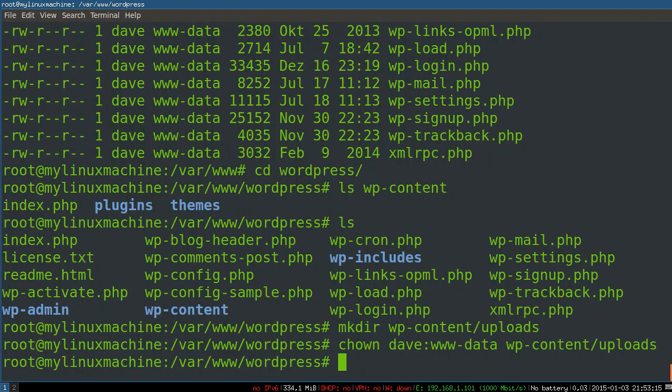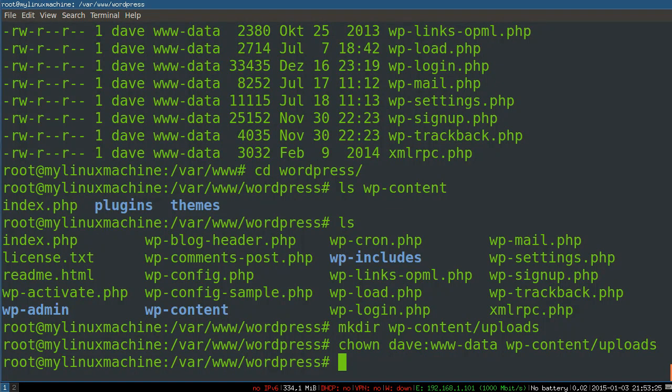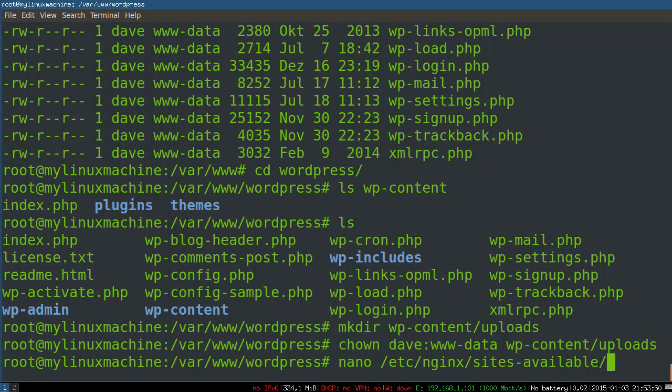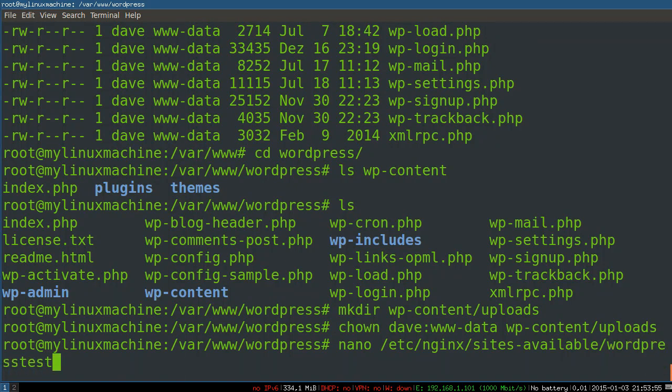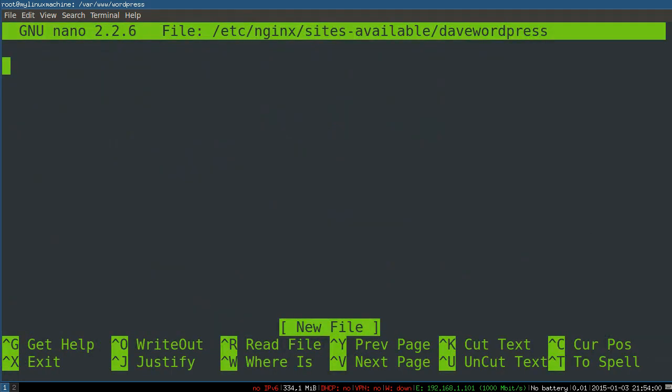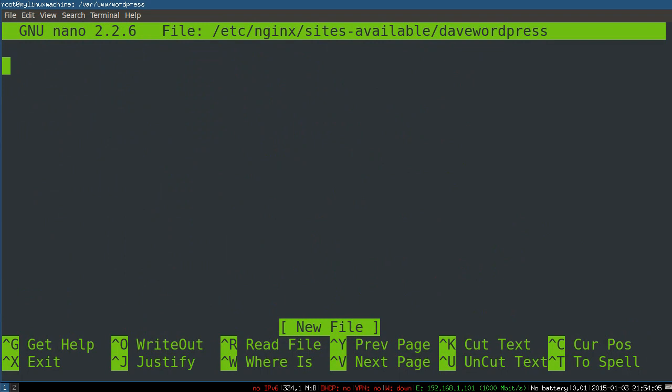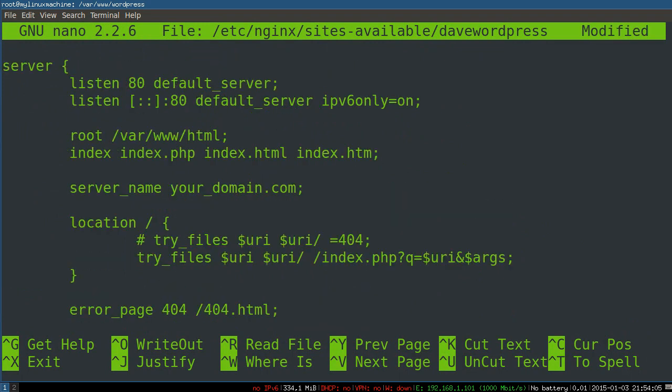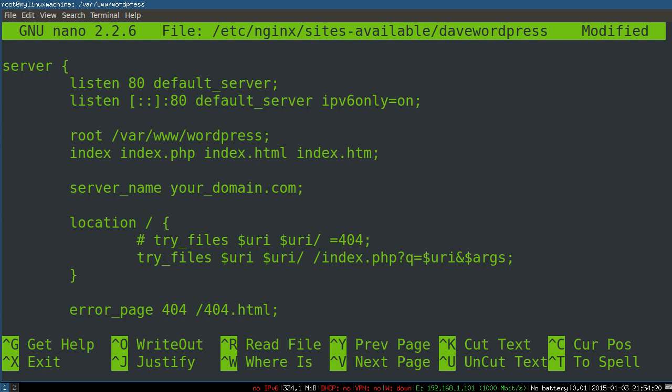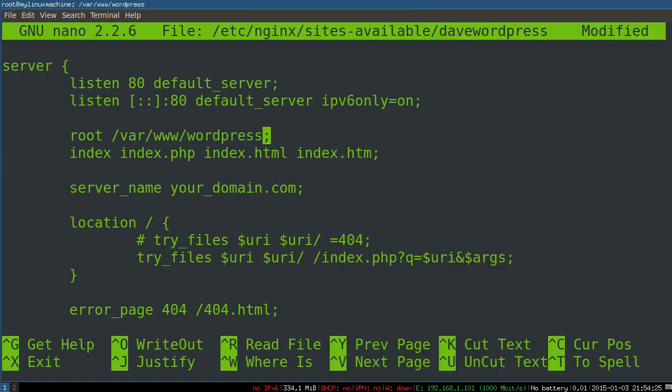Now we just need the Nginx config, which I will paste for you in the video description here. But basically what we're going to do is create a new file, sites available, and we'll call this Dave WordPress. I'm going to paste this in and just quickly go through it. So we're listening on port 80. We're looking for index HTML. We're going to change this to var www wordpress.